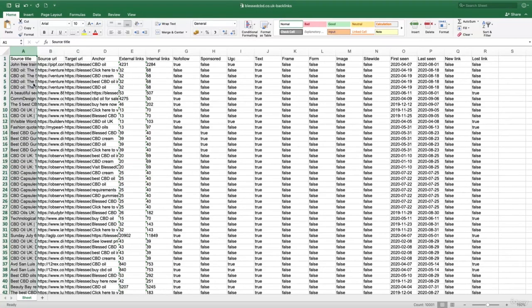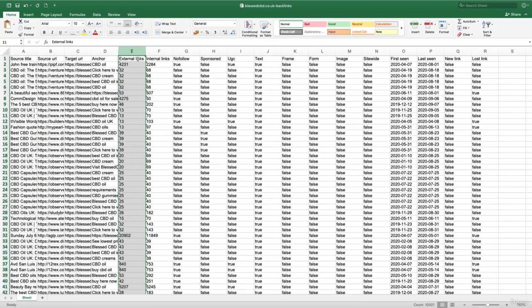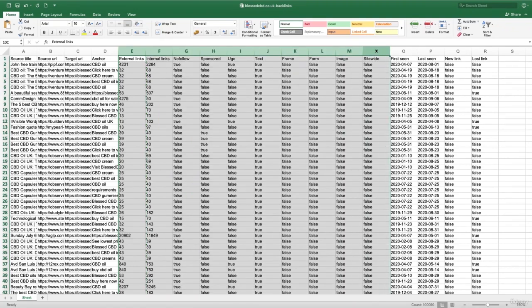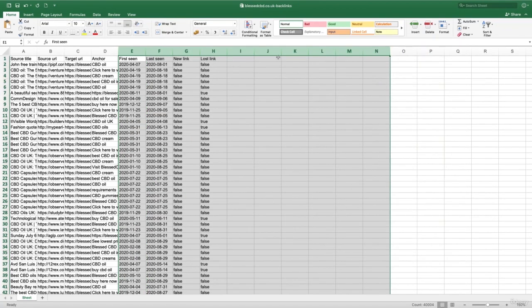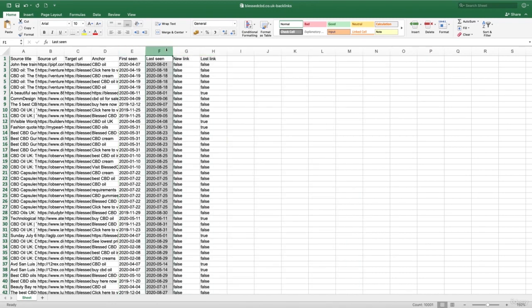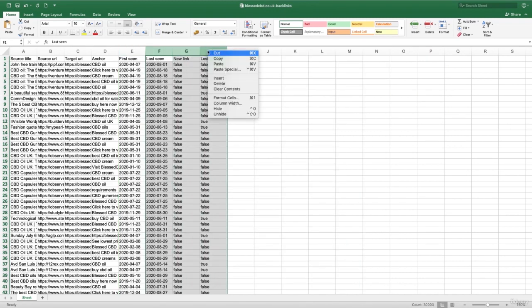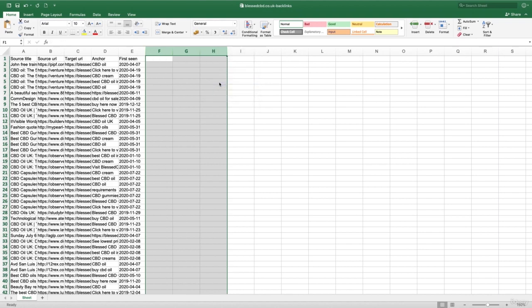Let's go ahead and delete column E, which is going to be external links. We can delete from column E all the way up to column N, which is going to be site-wide. We don't need any of these columns. And we can go ahead and delete the last three columns as well, which is going to be last seen, new link, and lost link. So let's go ahead and delete those columns.